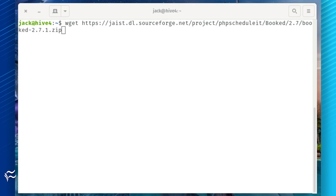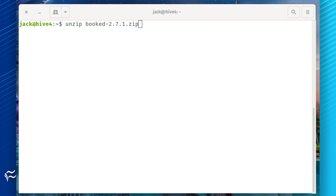Next, we need to download and unpack the booked file. Download the file with the command: wget https://jaist.dl.sourceforge.net/project/phpscheduleit/booked/2.7/booked-2.7.1.zip. Unpack the file with the command: unzip booked-2.7.1.zip.